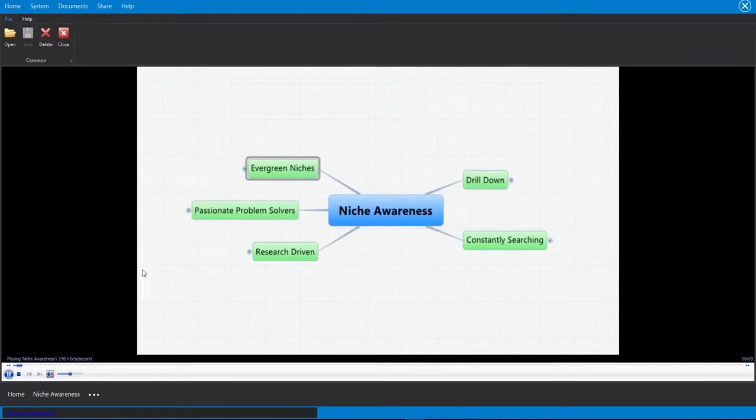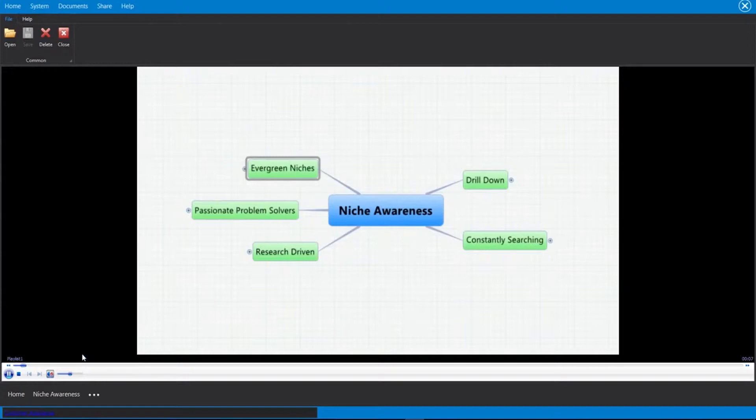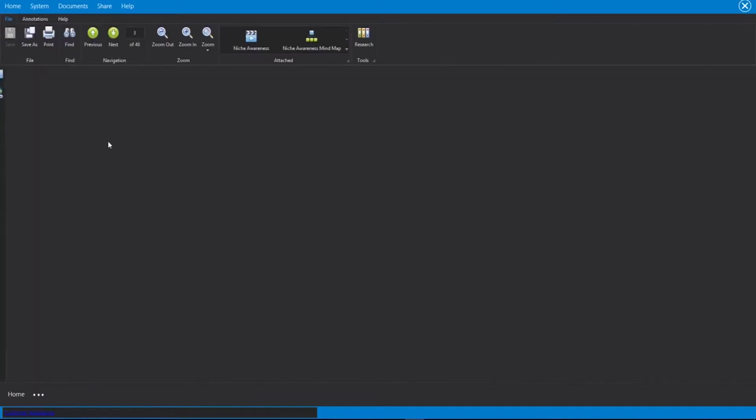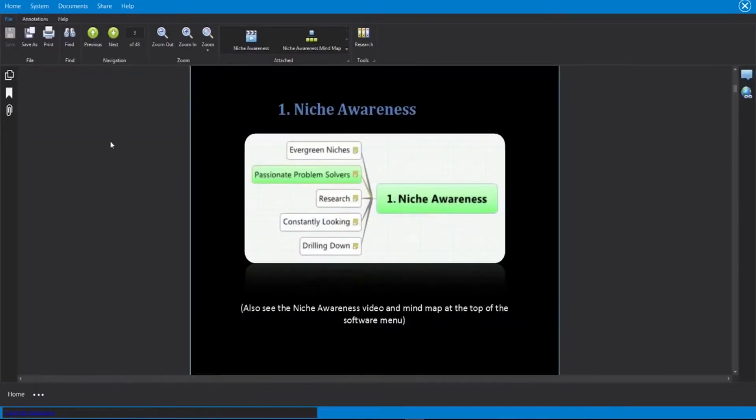That's going to open up the video in a new little tab here where I can watch the video itself right here inside of the software. And when I'm done with it, I can go ahead and close out of it. And that's going to take me right back to the page.